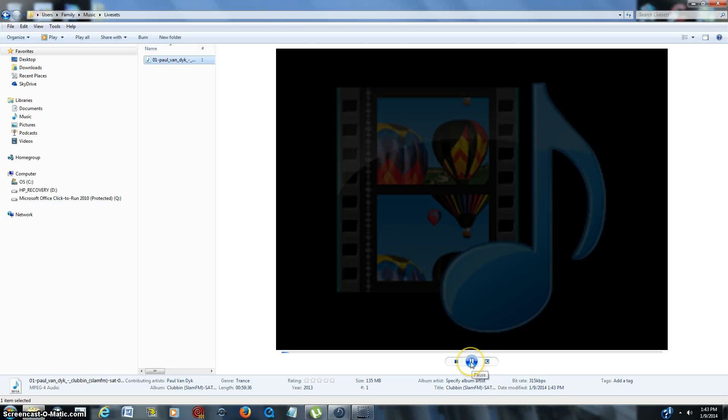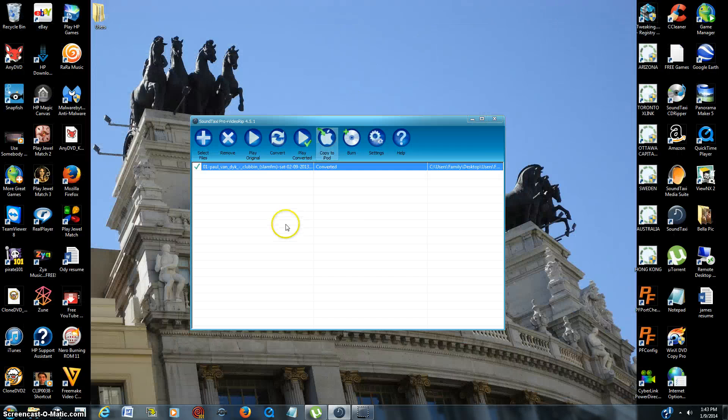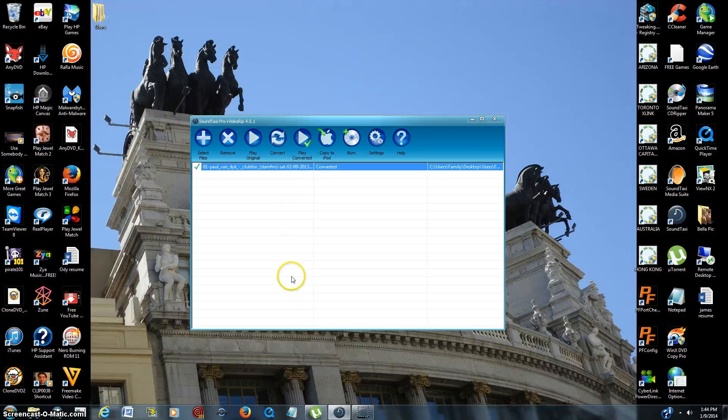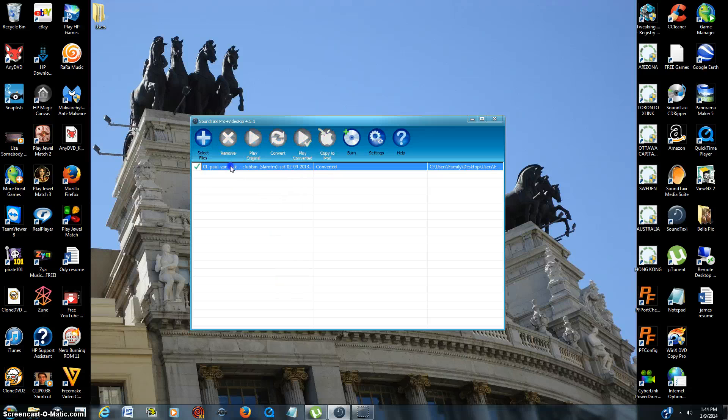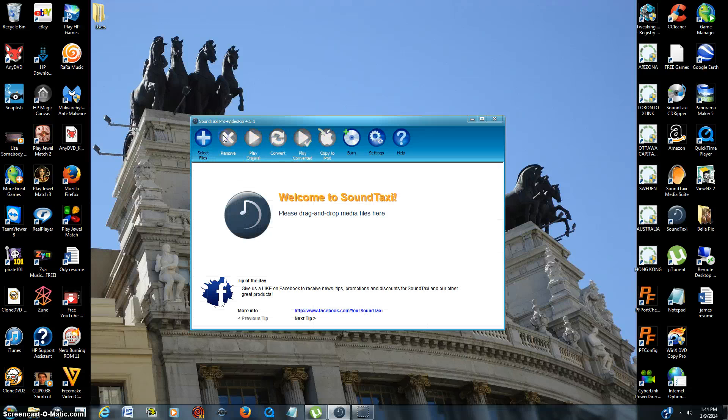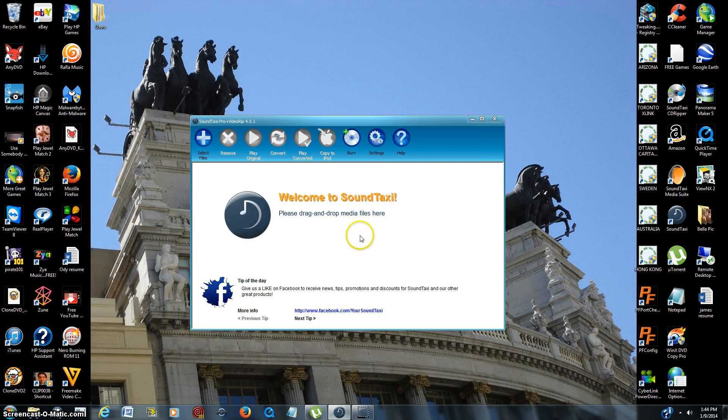And now we're good. So it's a very good program, and once you're done with however many songs you pull over, simply just left click on it, hit remove, and you're back to the beginning.